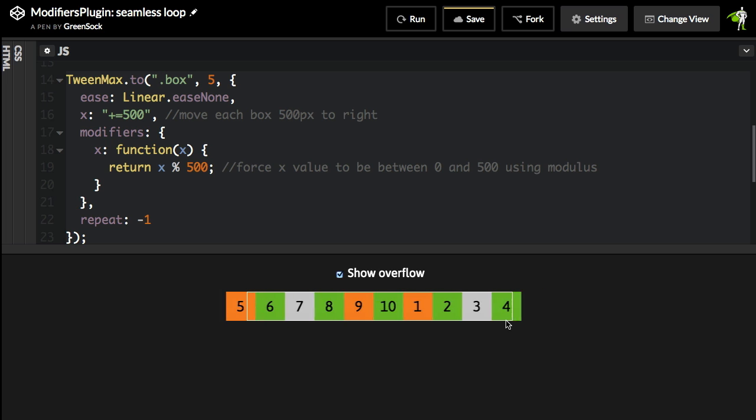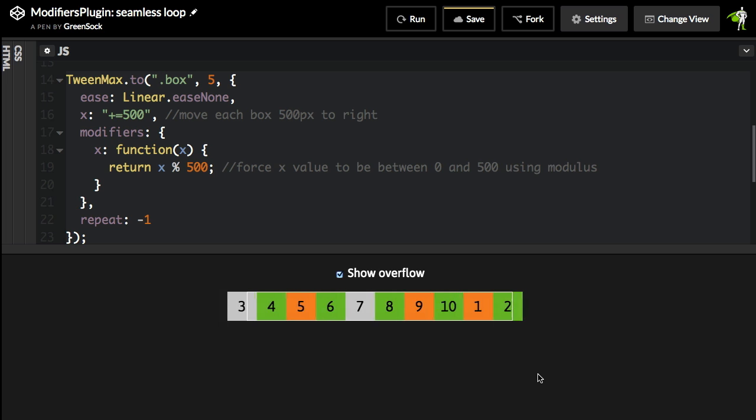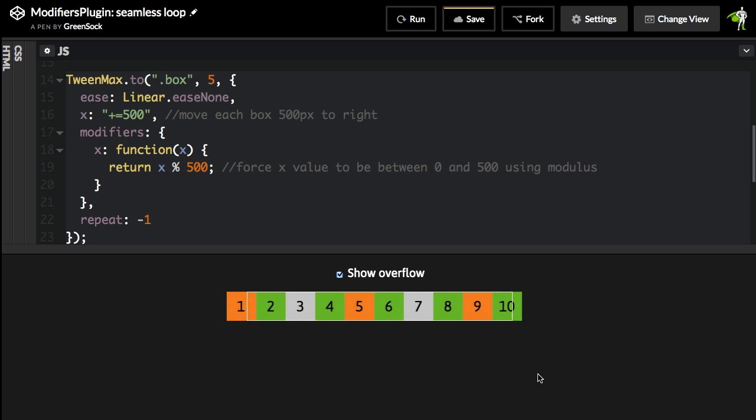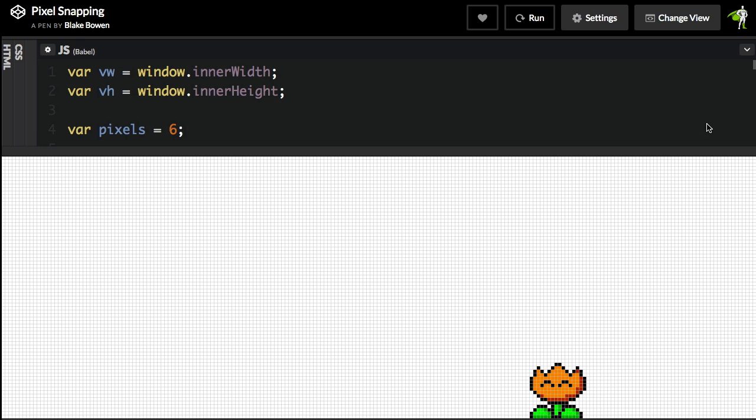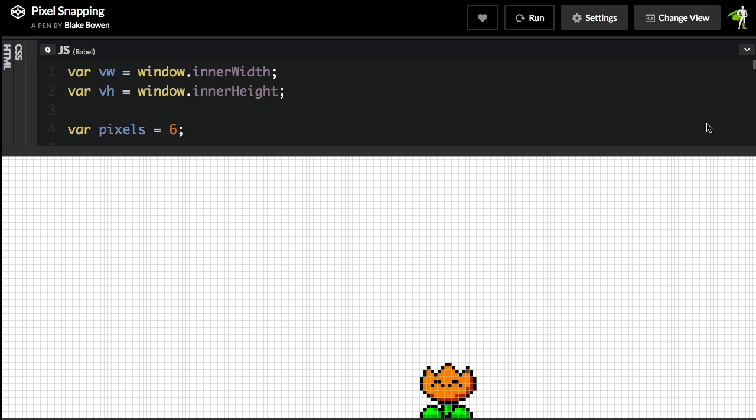What's happening is each number, once it gets past an X of 500, is having its X set back to zero and is coming in from the left. And so now with just this one tween on all 10 boxes, I have this seamlessly looping animation. So what I've shown only really scratches the surface.